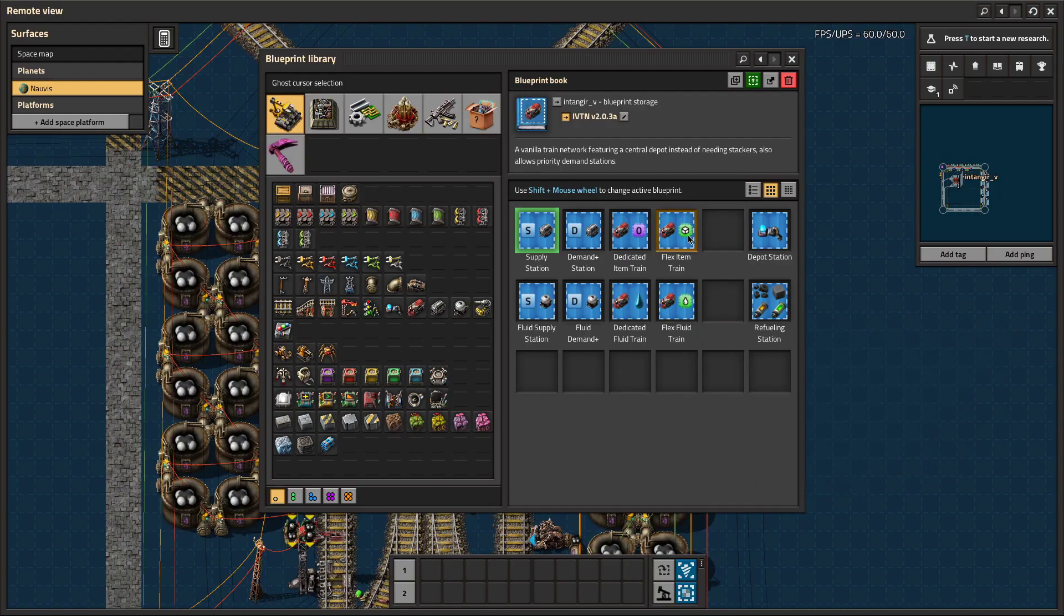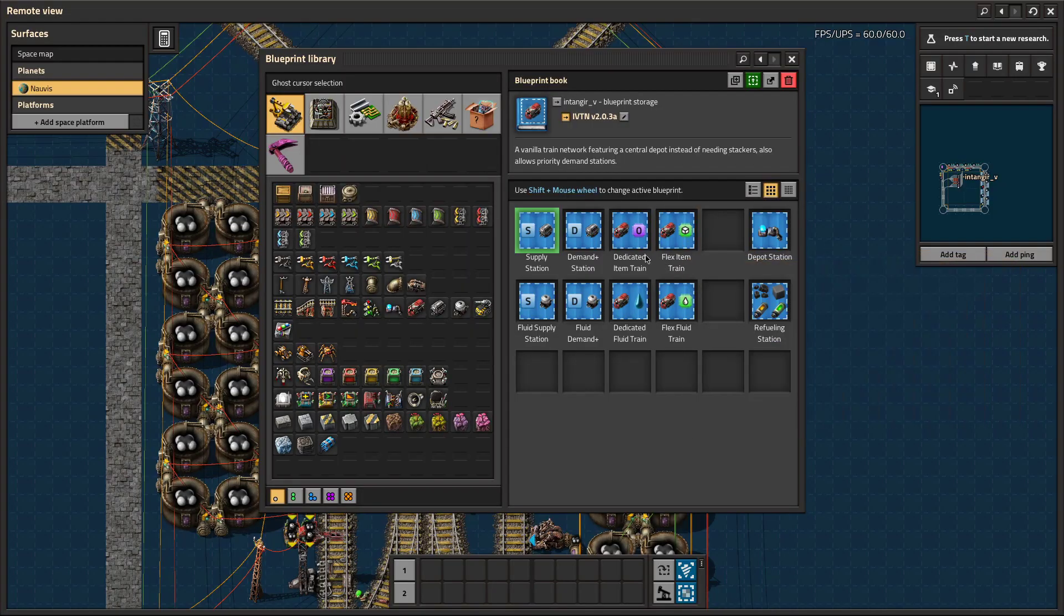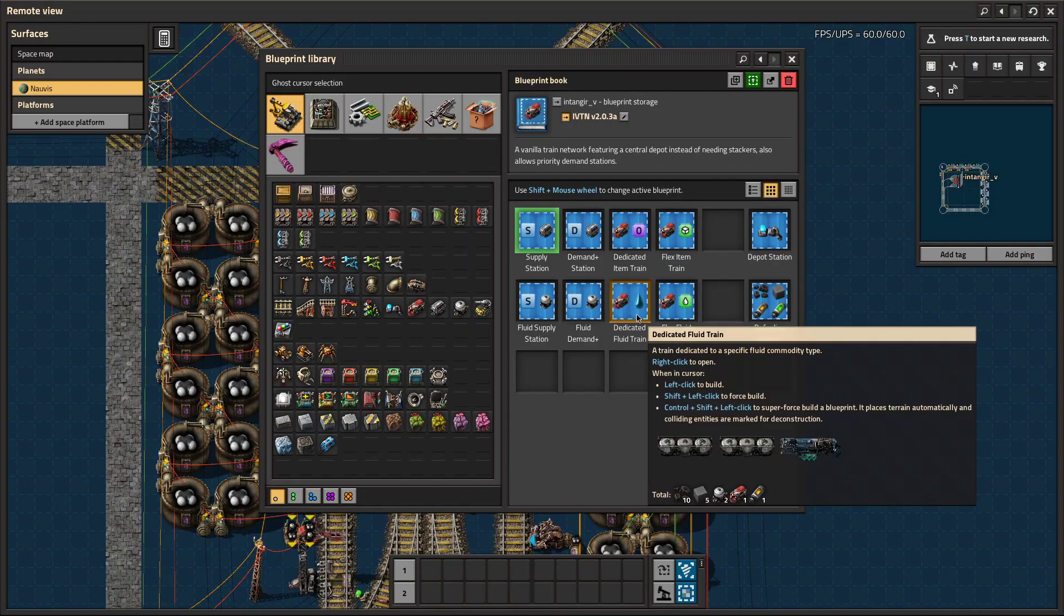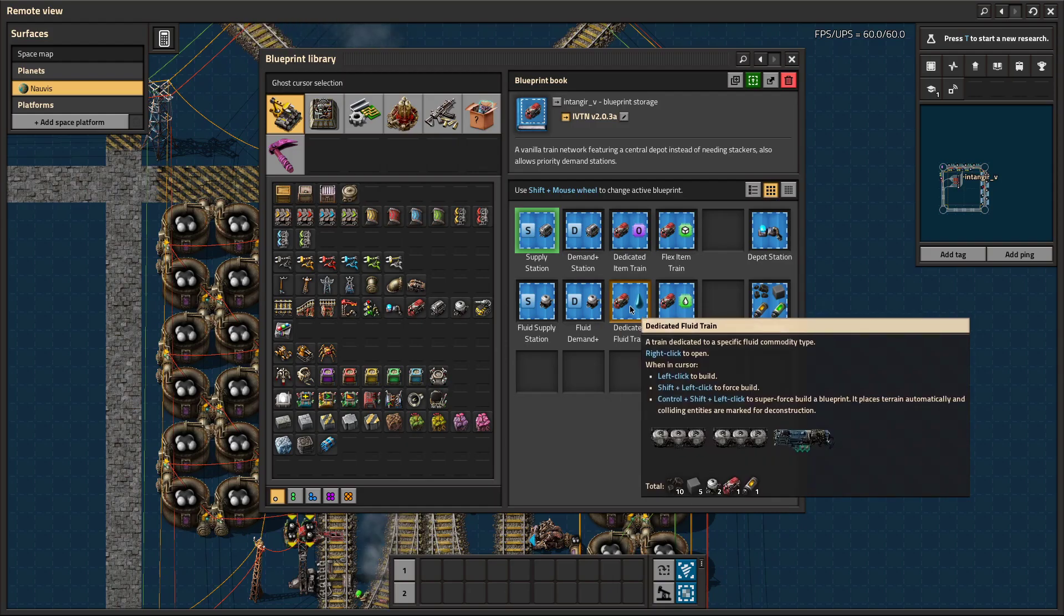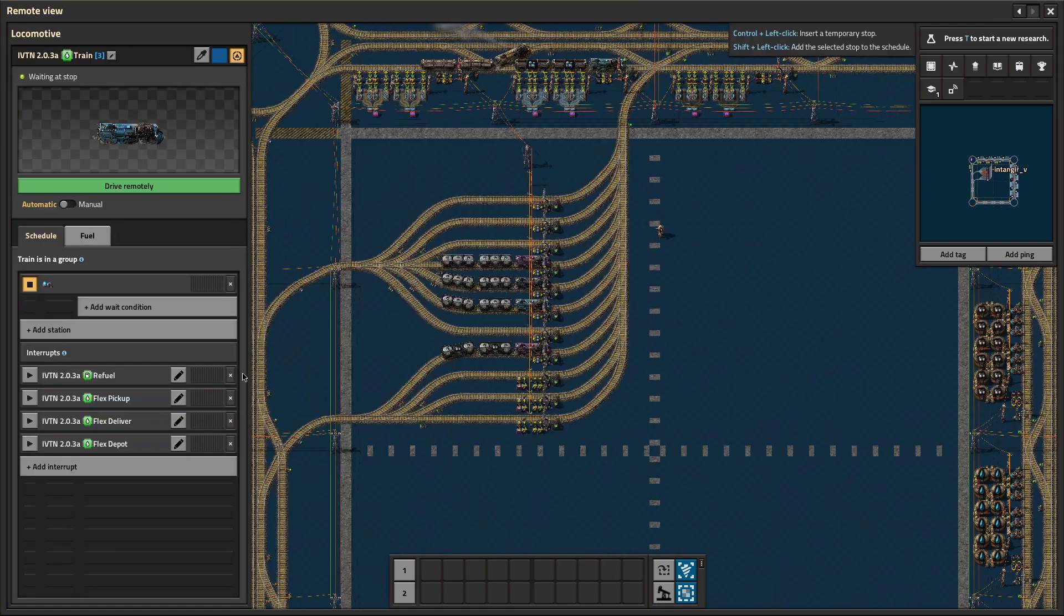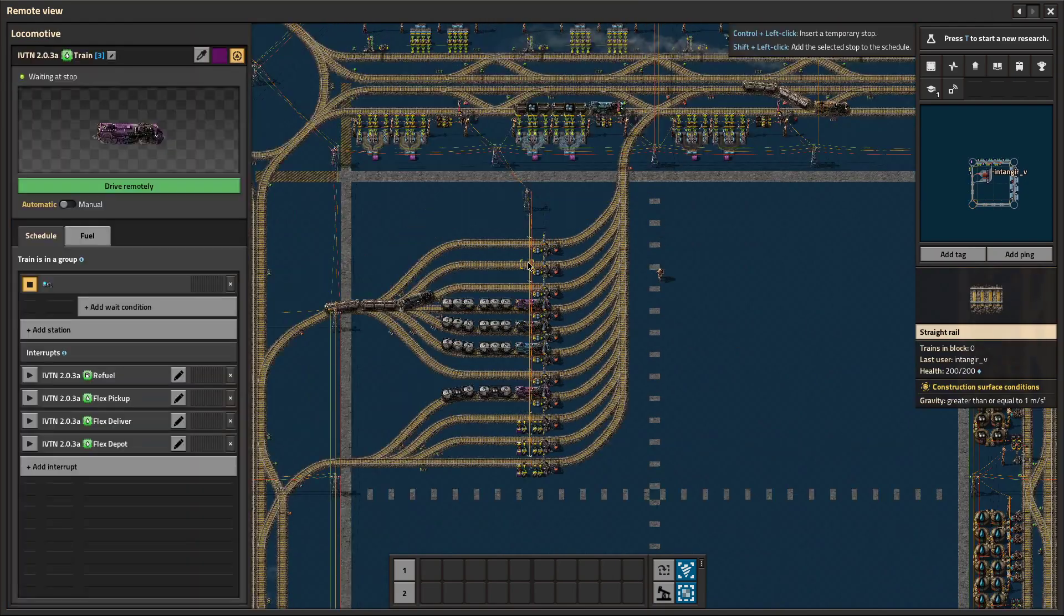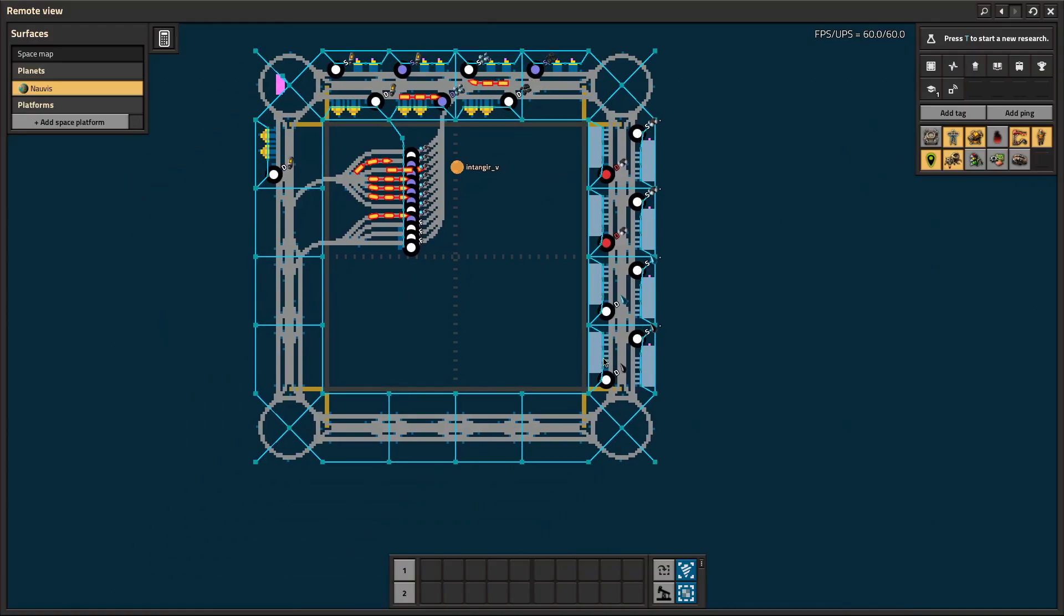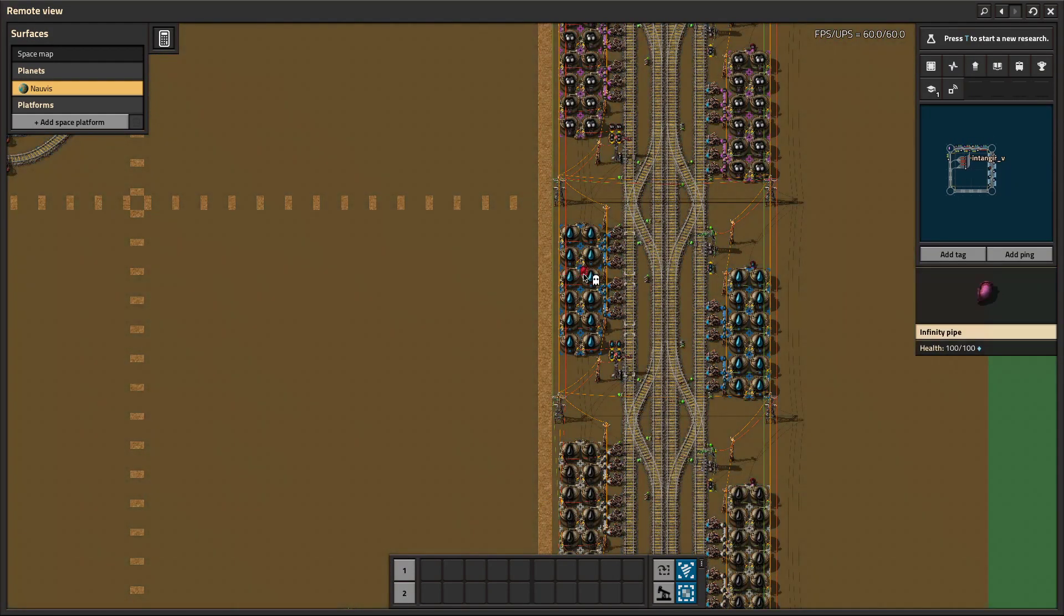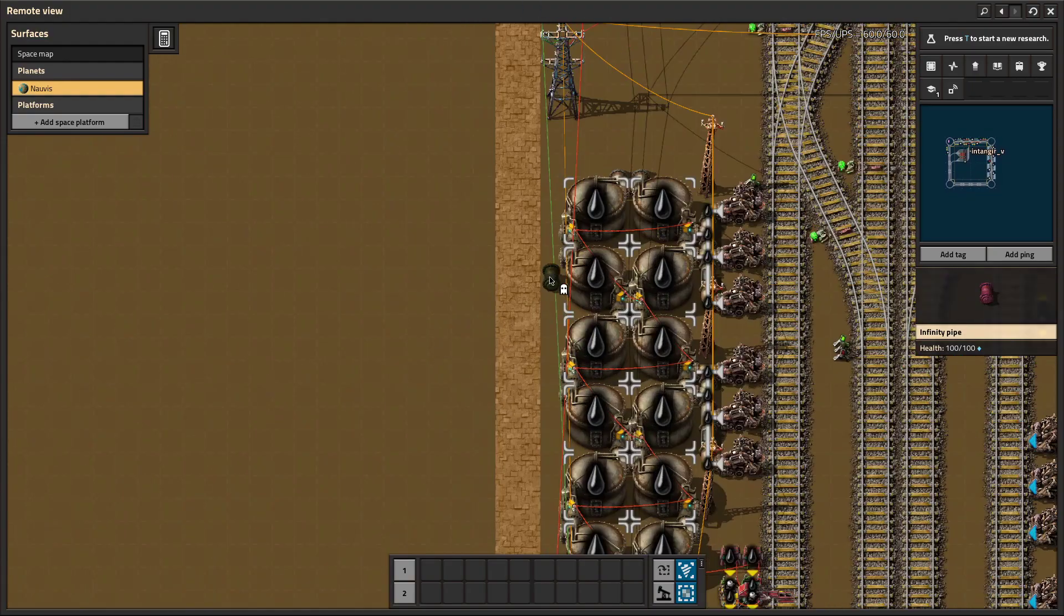And actually you'll have to replace your fluid trains as well. Any dedicated fluid trains, you'll need to replace those, because it changes their rule to look for the new station with the dot in the name as well.